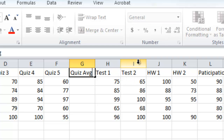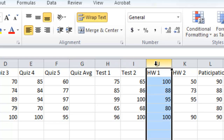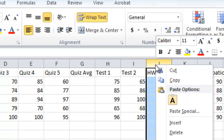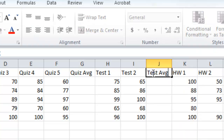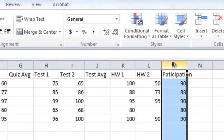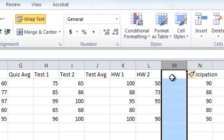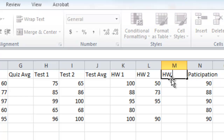Likewise I need a column for test average. I'll go beyond the last test to column J, right click insert, and put 'Test AVG'. I'll do the same for homework — click on column M, right click, insert, and this will be the homework average. I don't need to do that for participation because I'm assuming there's only one participation grade, but if I had multiple I could certainly do that as well.